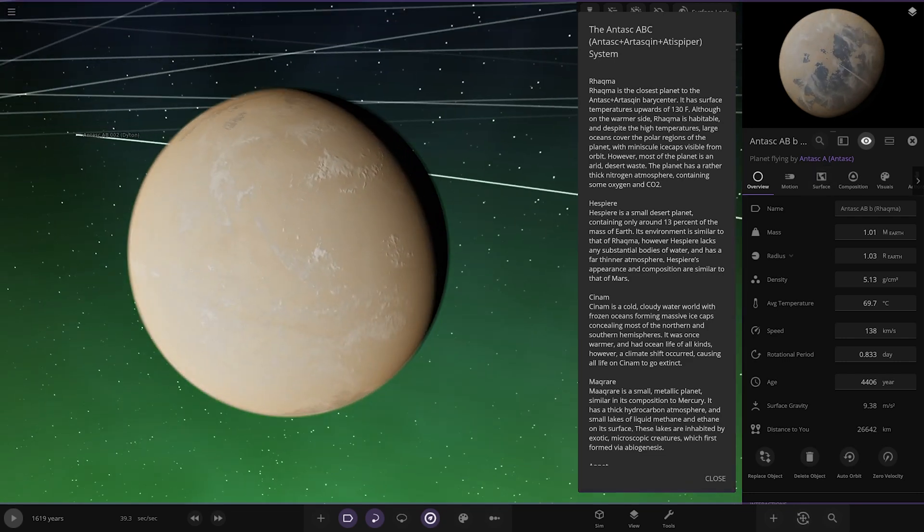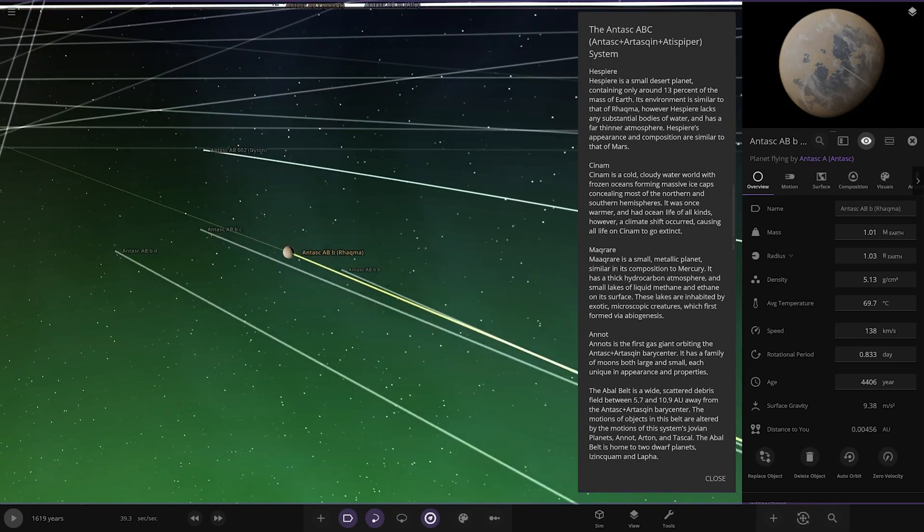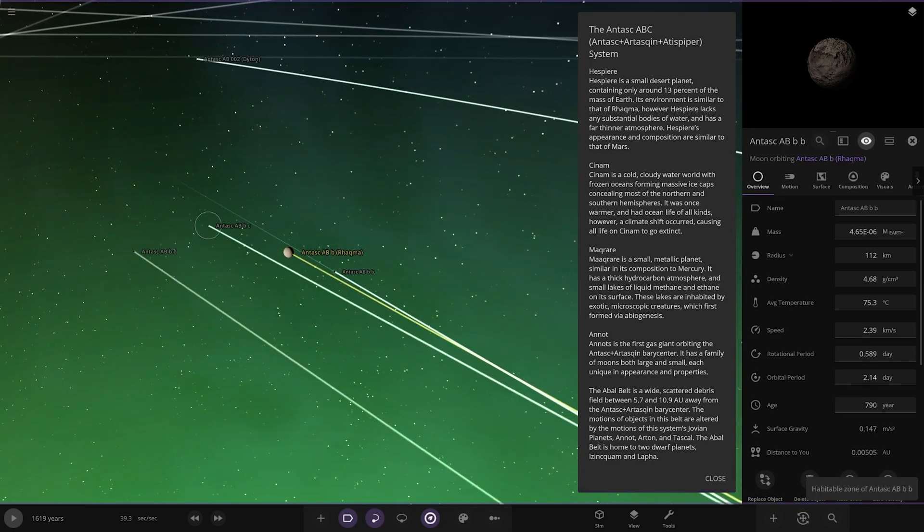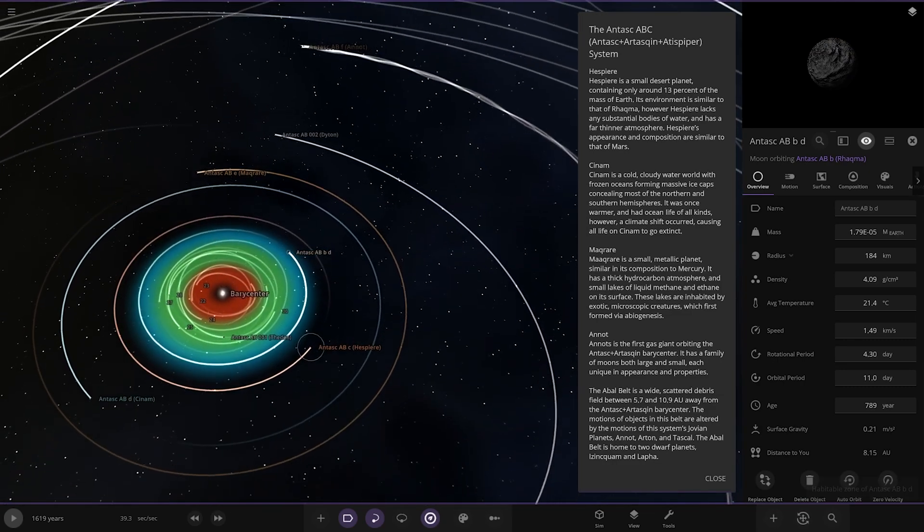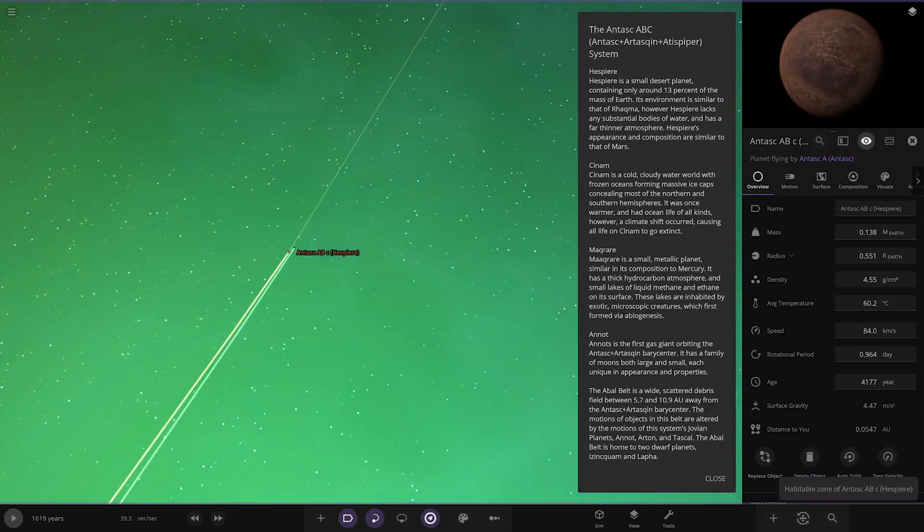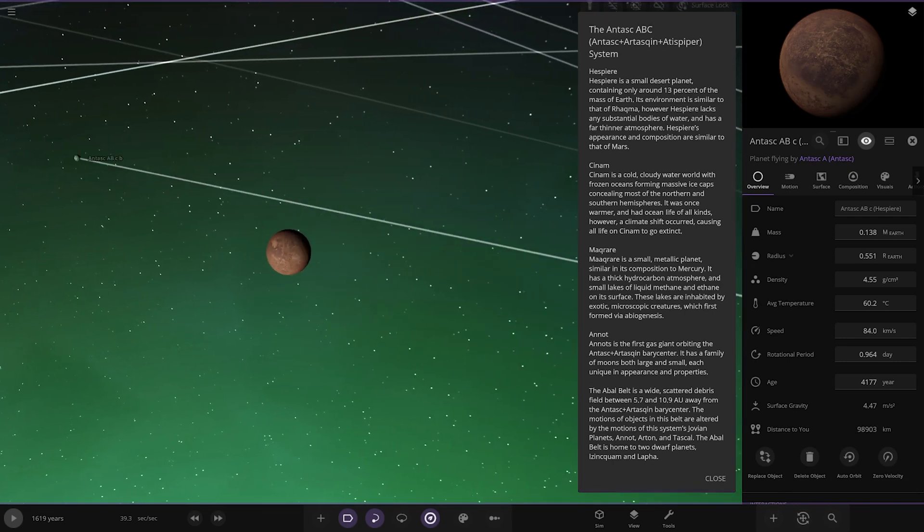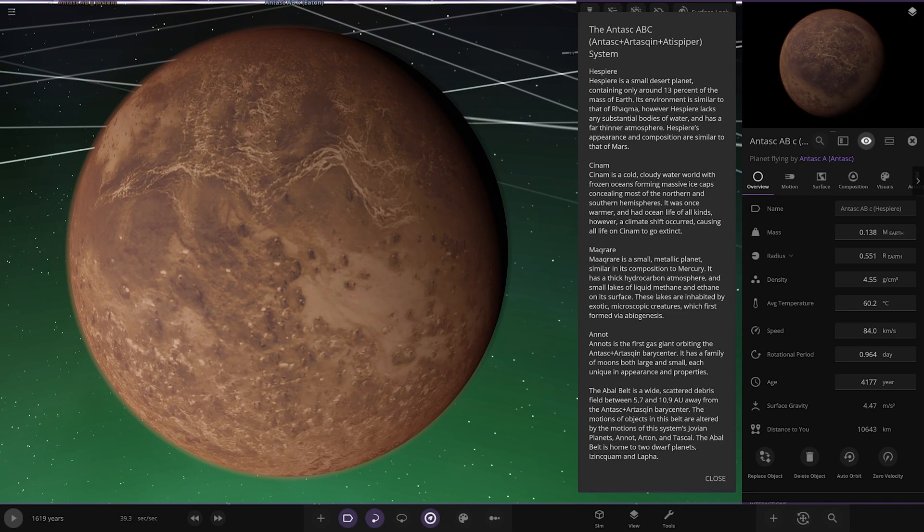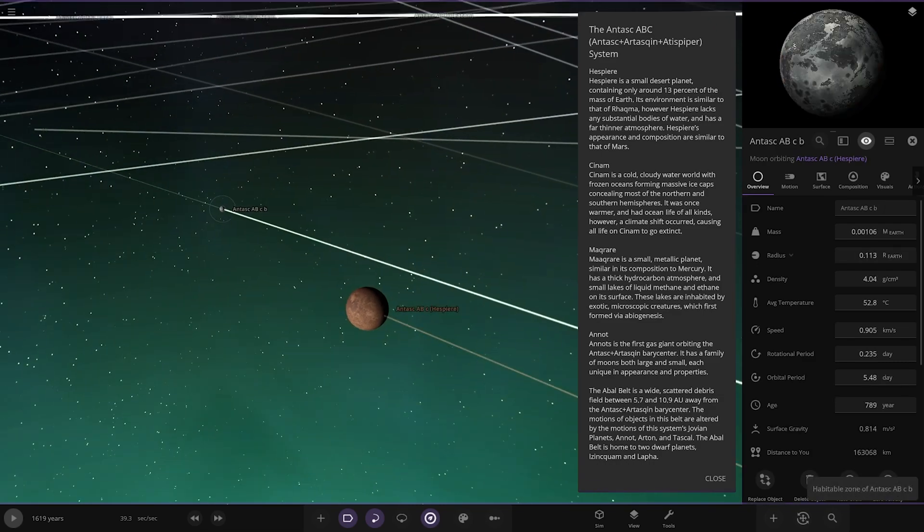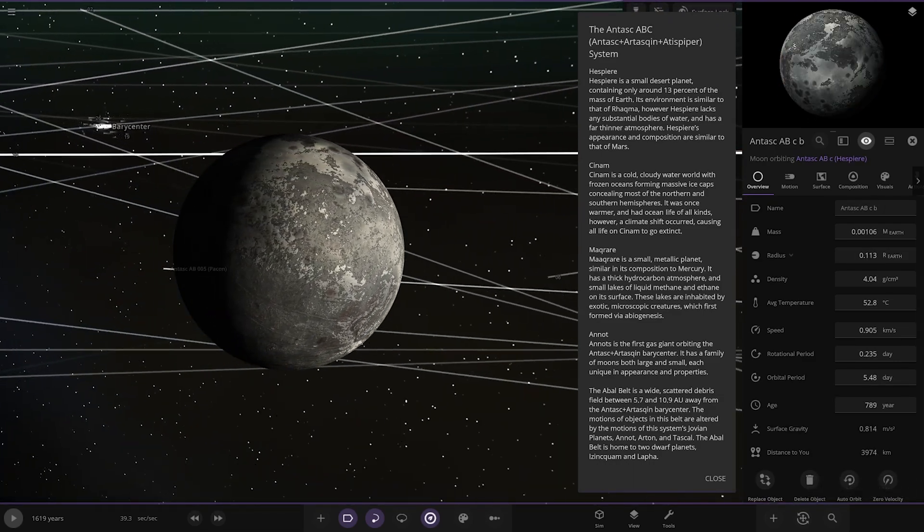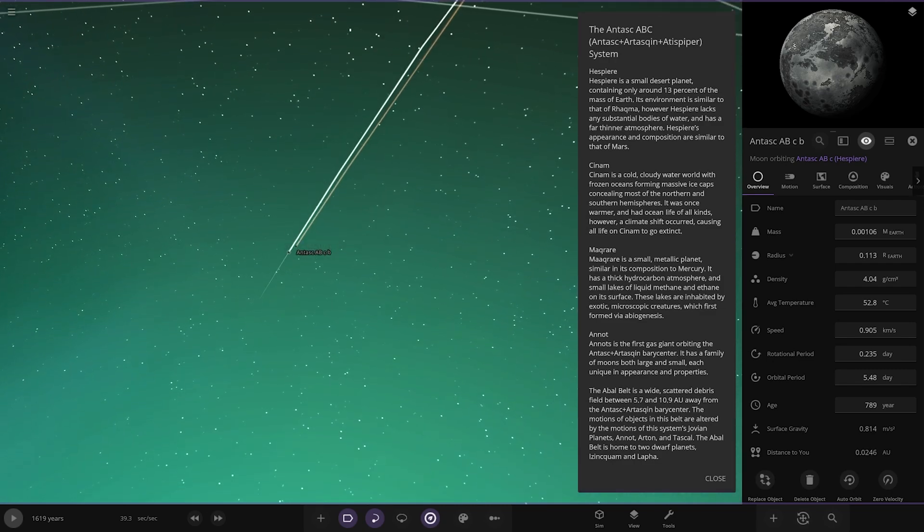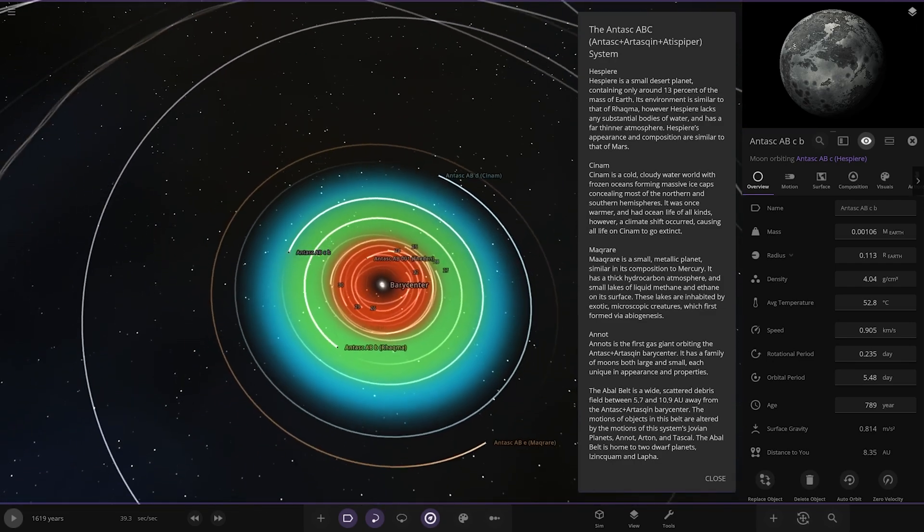Moving on to Hesper, a small desert planet. It contains only 13% of the mass of Earth. Its environment is similar to that of Rachma, however Hesper lacks any substantial bodies of water and has a far thinner atmosphere. Its appearance and composition are similar to Mars, it's a little warmer though, 60 degrees here.